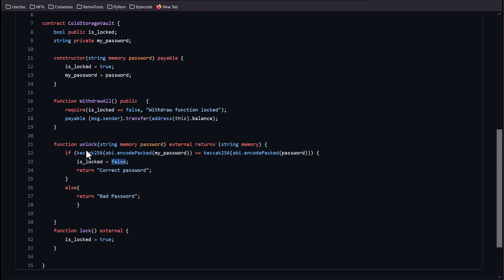You'll notice here that it's doing a keccak256 ABI-encoded pack on each end of this comparison. For a little background: in Solidity, you can't do a direct string comparison like password equals password in quotes — it just won't work. You have to encode it on both ends and then compare the results, and then you're able to do that string comparison.